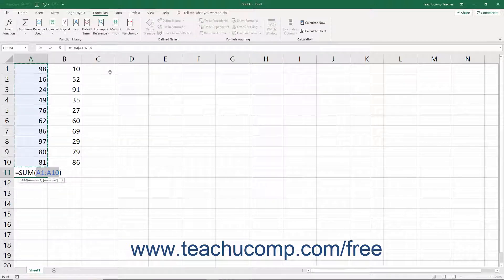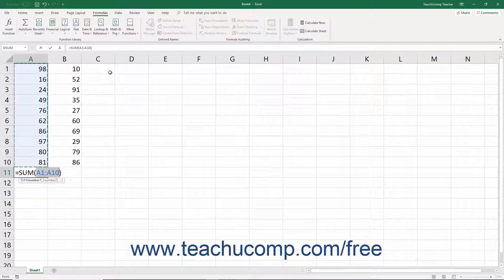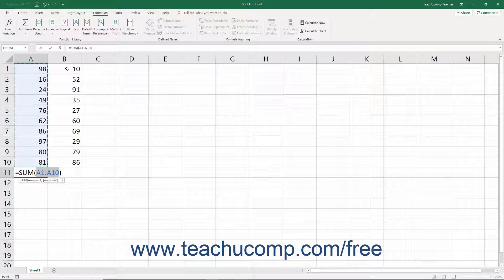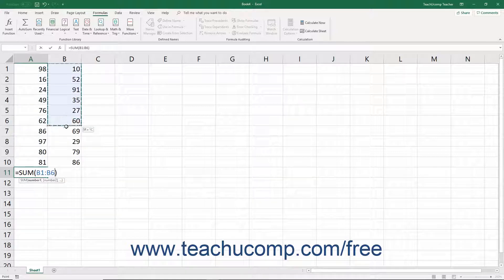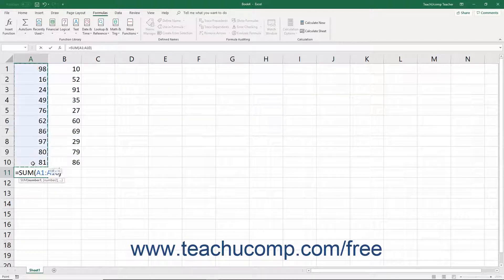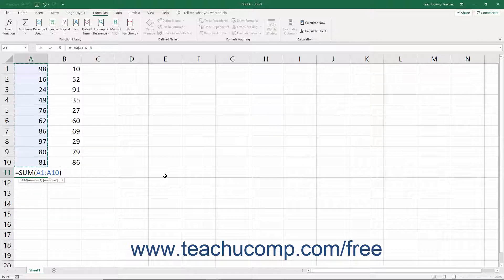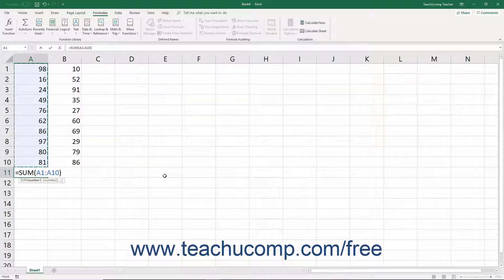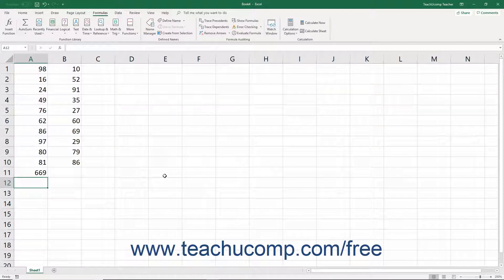Excel then selects a range of adjacent cells for you. If Excel selects the wrong range of cells, just use your mouse to click and drag over the correct cell range to use within the formula. Finally, you can then click the Autosum button again or simply press the Enter key on your keyboard to accept the formula.